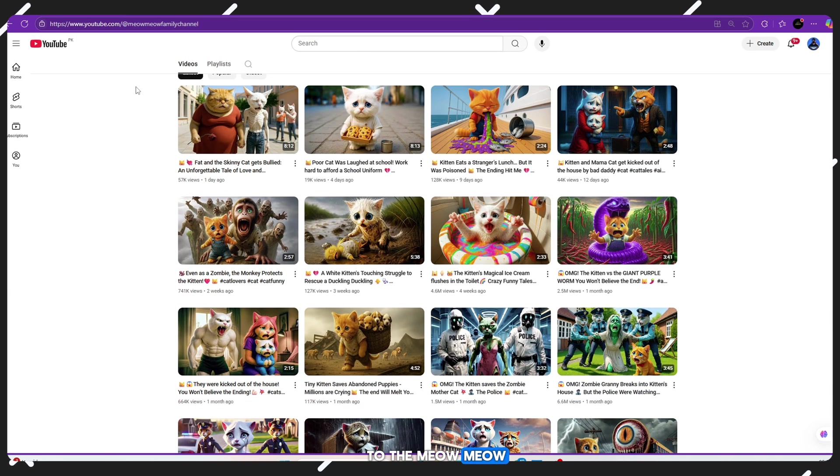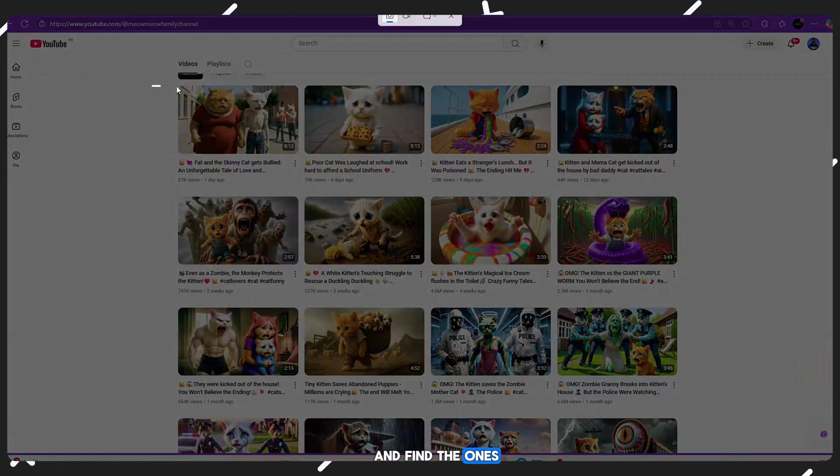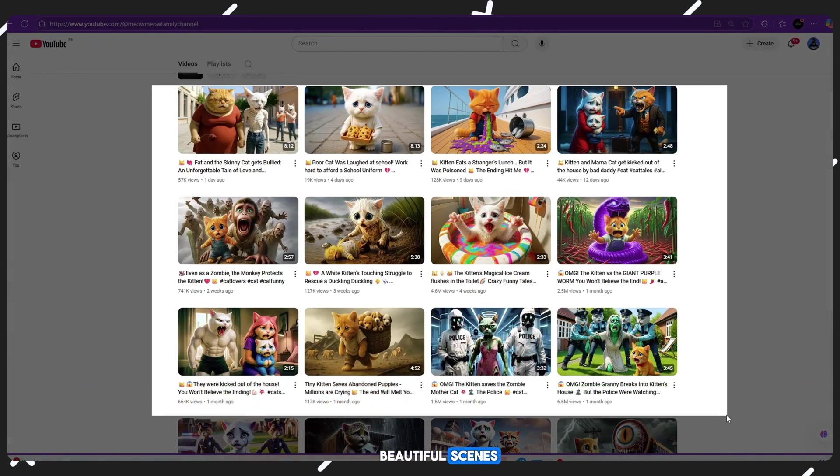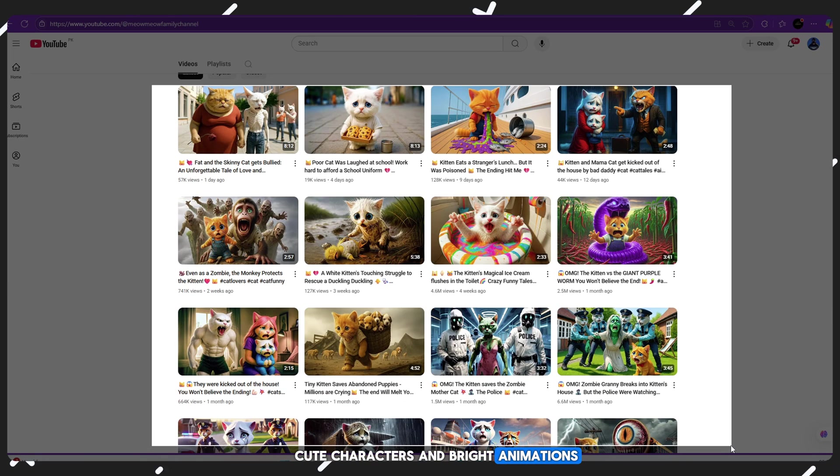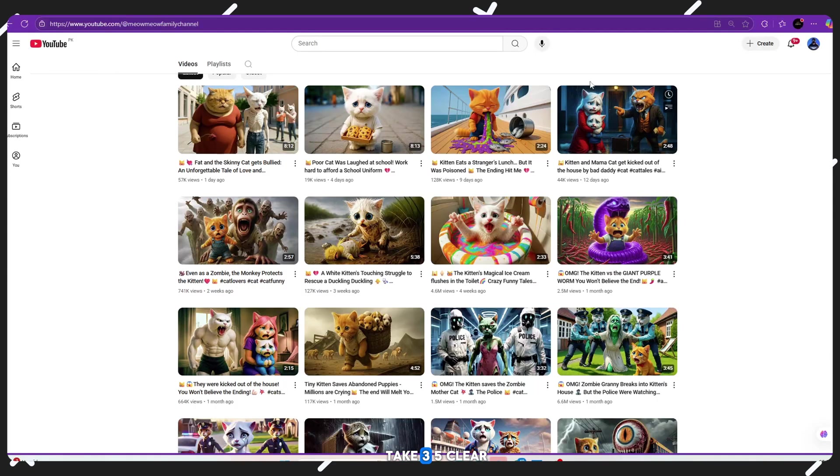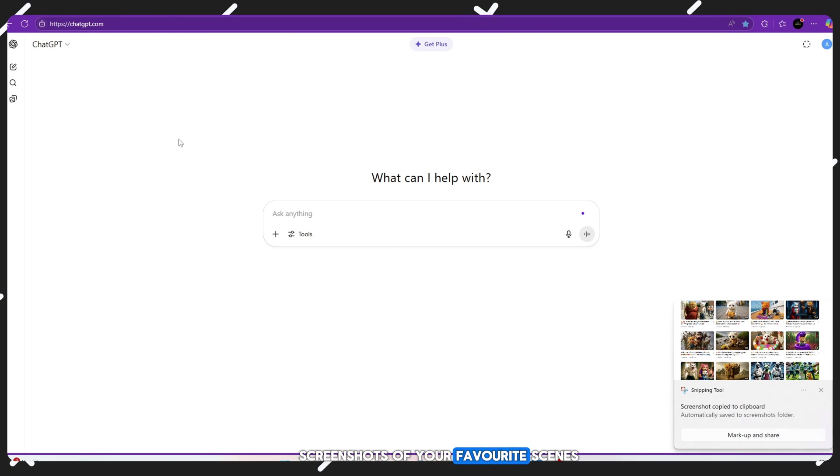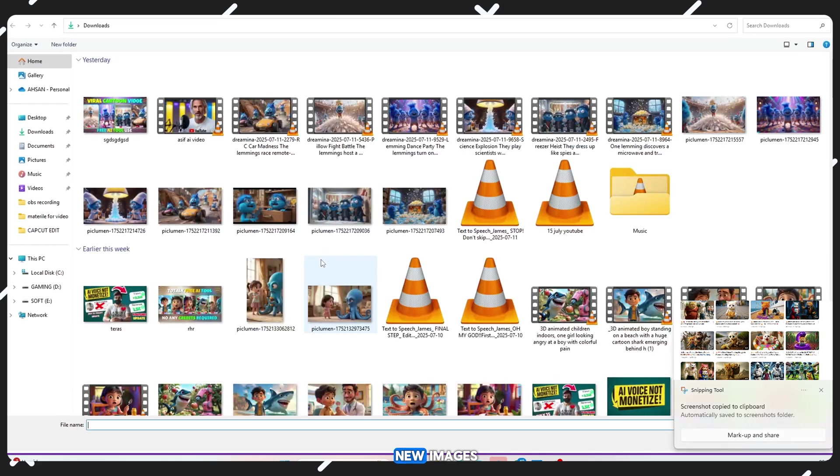Step by step: Go back to the Meow Meow Family YouTube channel. Look through the videos and find the ones that have the most beautiful scenes, cute characters and bright animations. Take 3-5 clear screenshots of your favorite scenes. These will be used as a reference for generating new images.